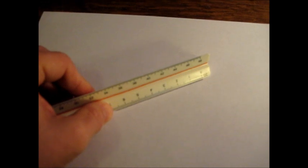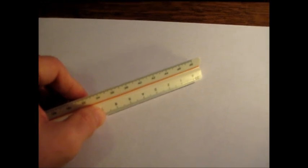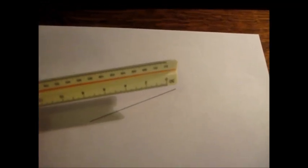So that's how you use an engineer's scale, and good luck on your projects to come.